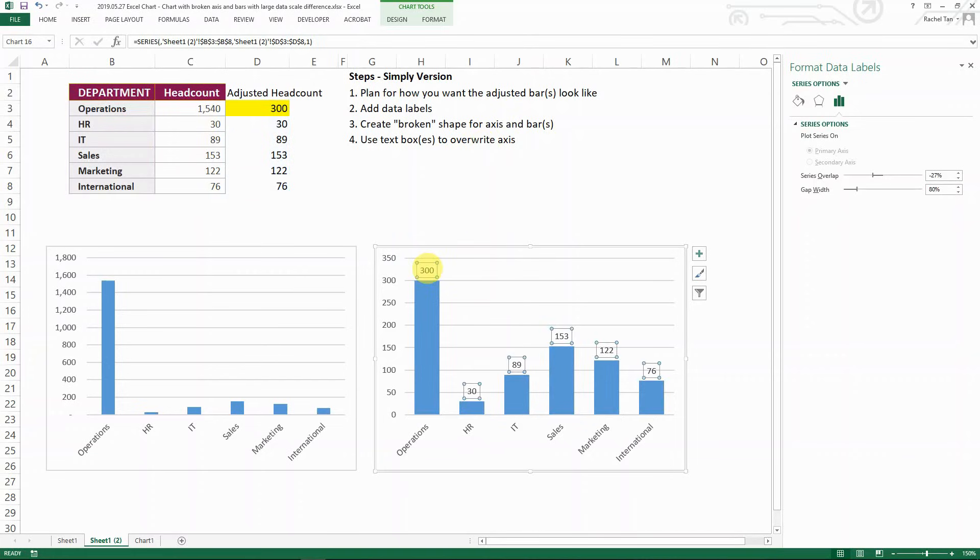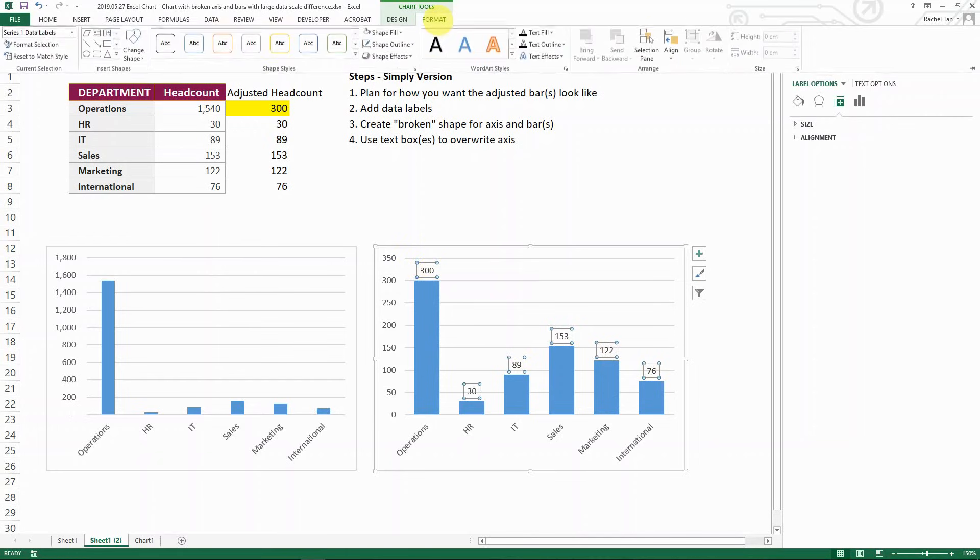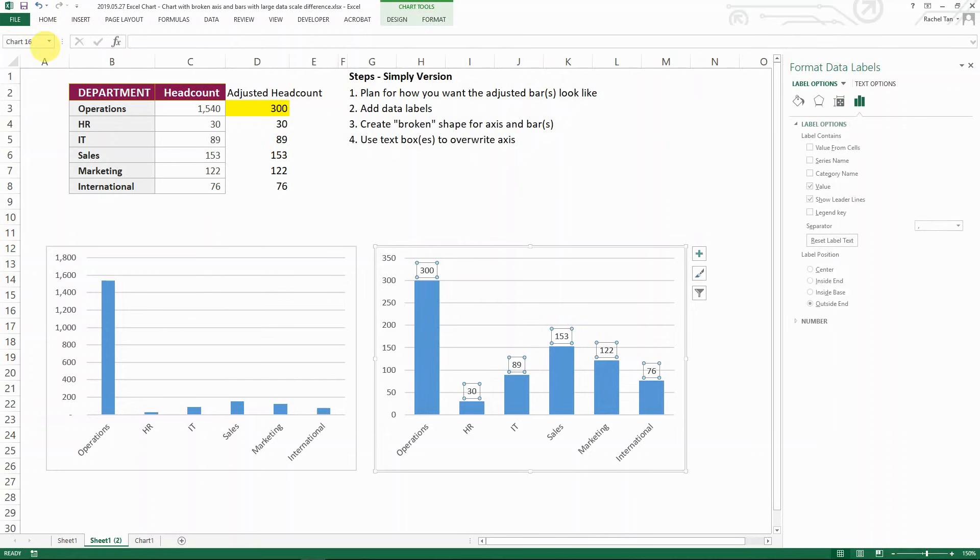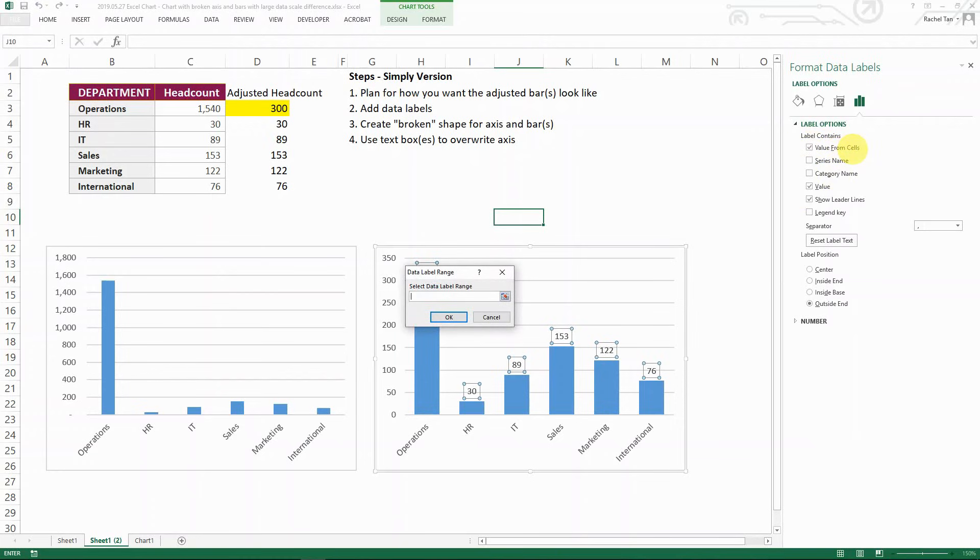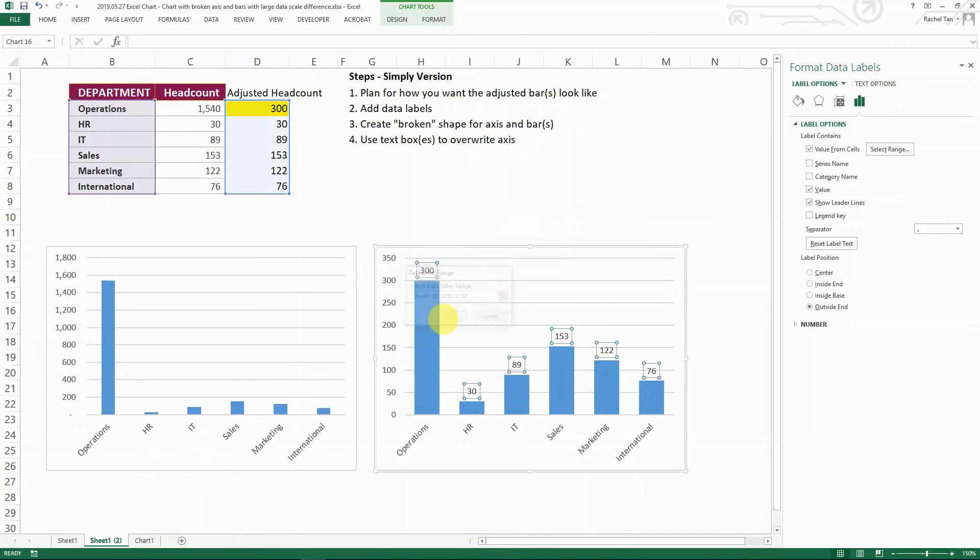So then what you do is select the data series. Make sure every single data is selected. And then you go to format. It's selected series one data labels in a format selection. And then you can see on the right you have the label options. So for this you actually need to click value from cells which allow you to select the data label range. And then this is when you select the real headcount. Like this. And then you go OK.